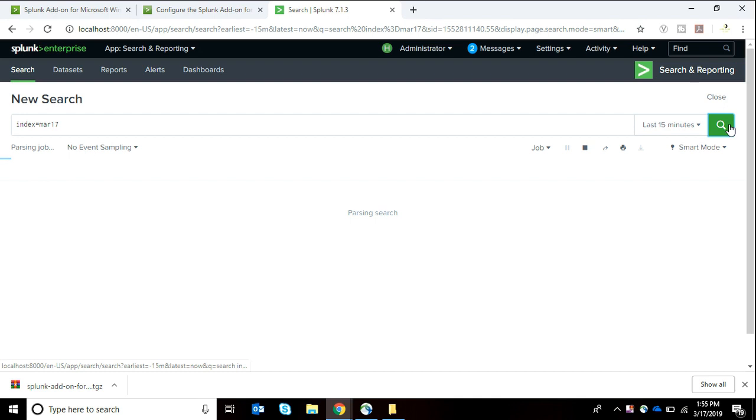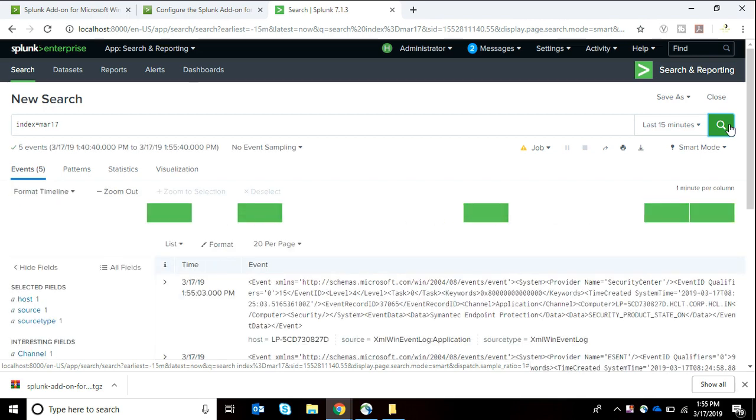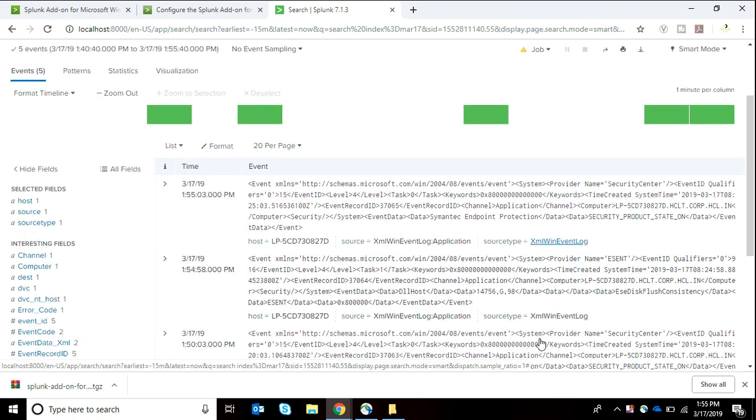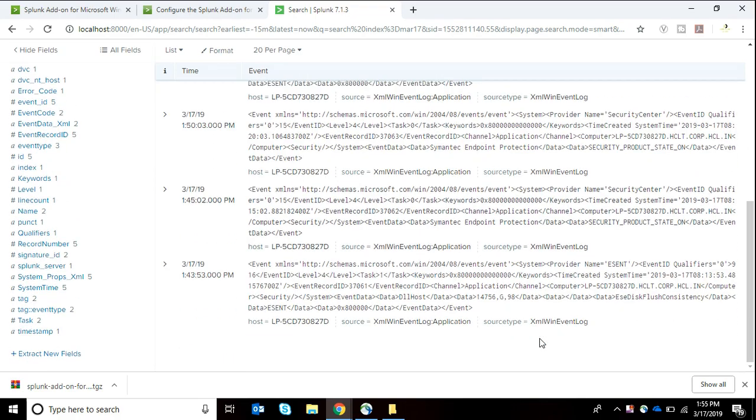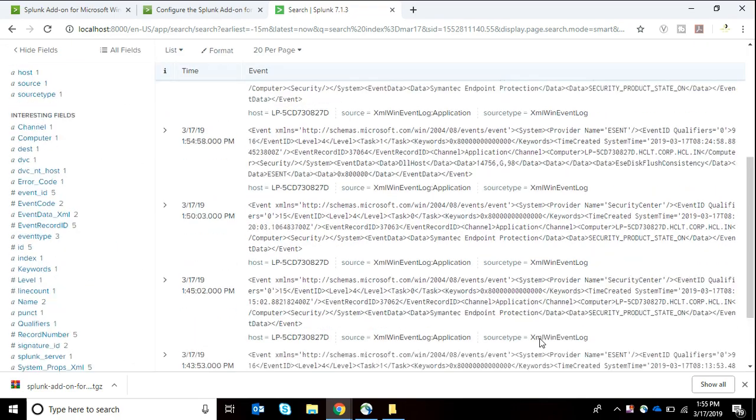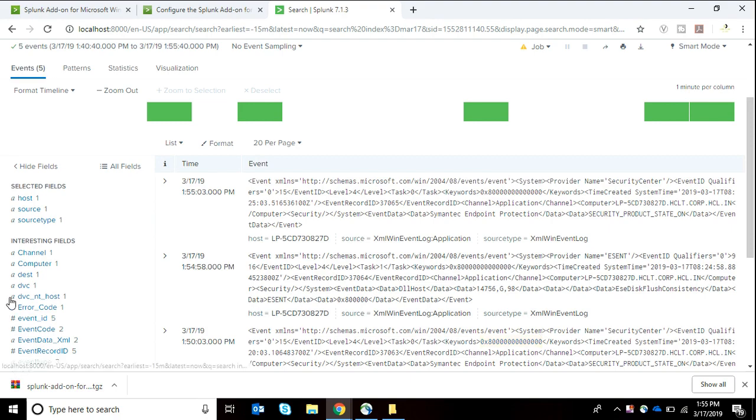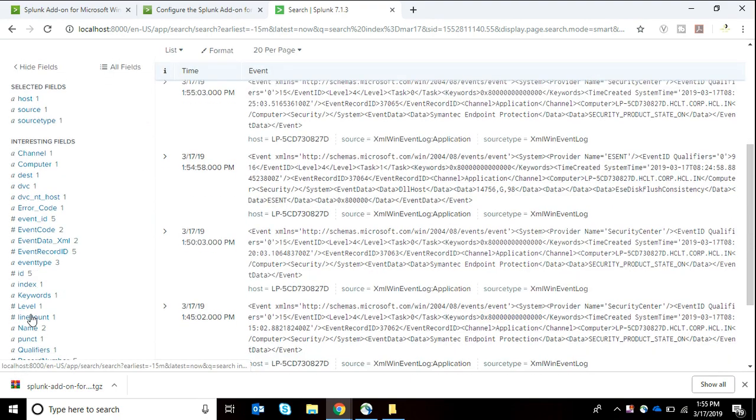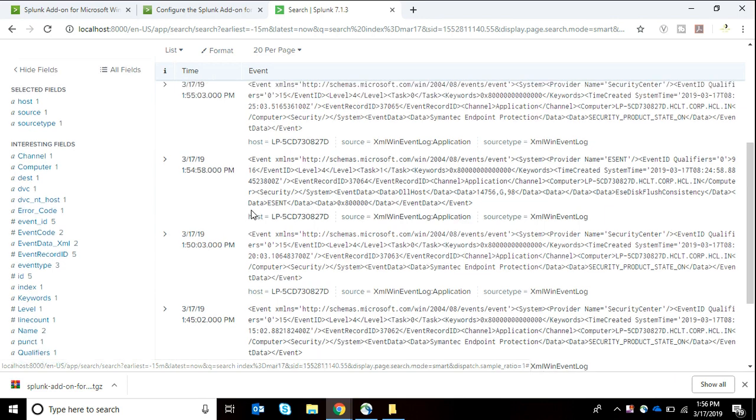Let's search it. Five events - we have got five events of our Windows application logs in the previous 15 minutes. These are the fields and you can see the data is in XML format.